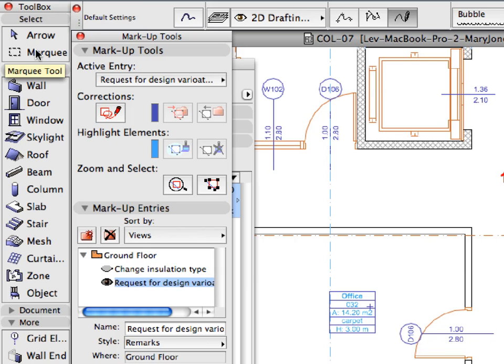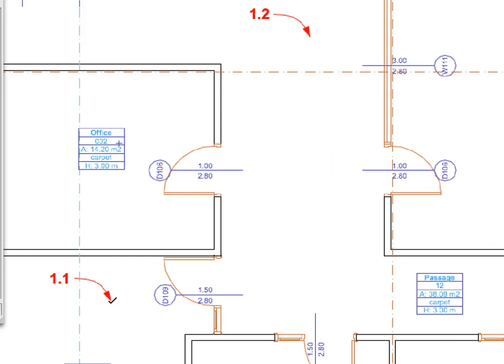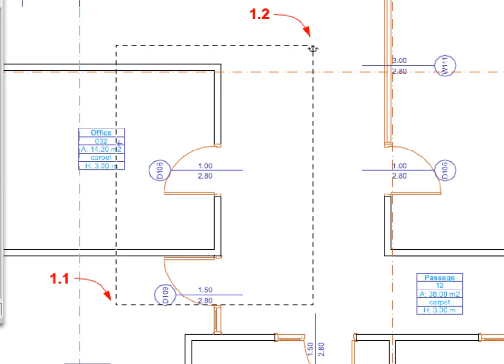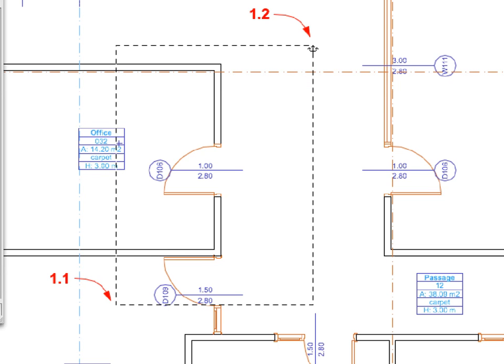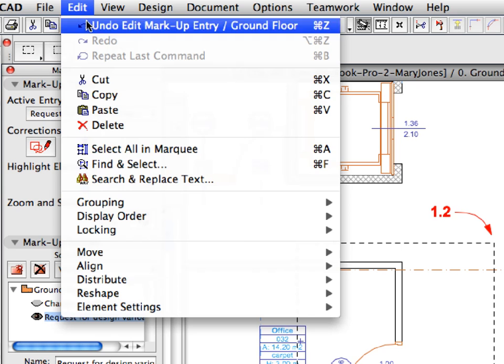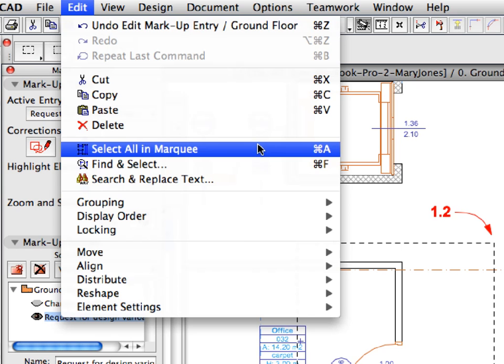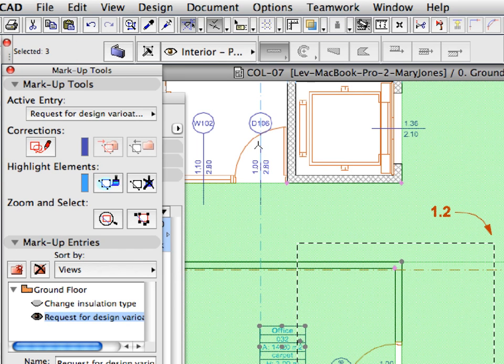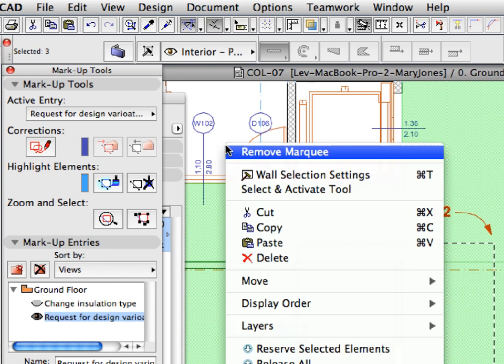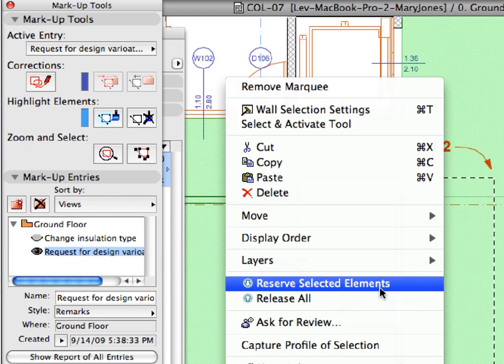Switch to the Marquee Tool and draw a rectangular selection clicking near the points of Labels 1.1 and 1.2 to select all elements partially or fully within the Marquee area. Right-click and select the Reserve Selected Elements command from the Context menu.